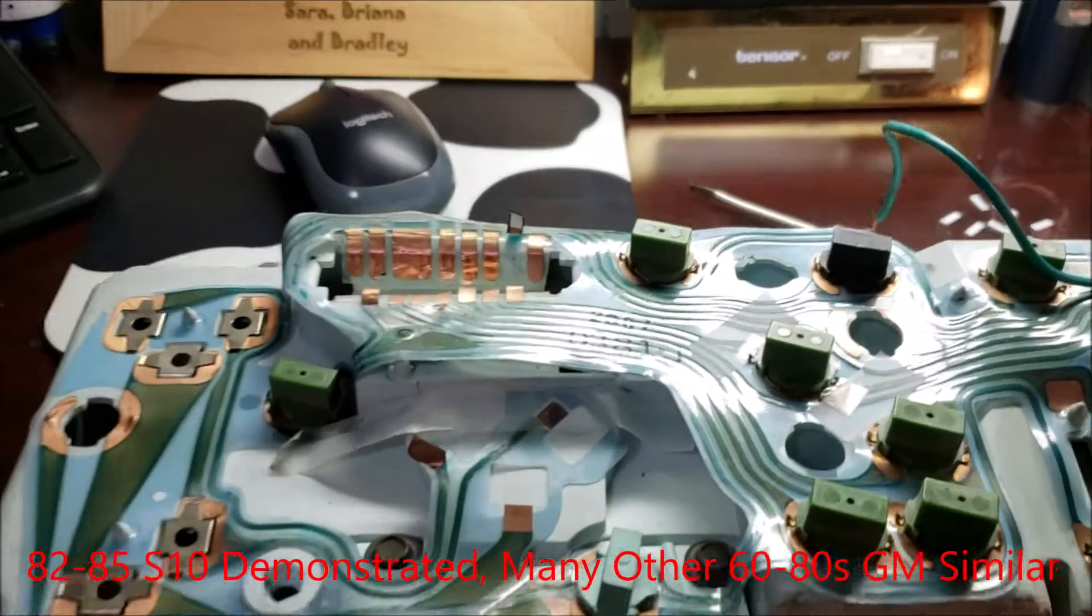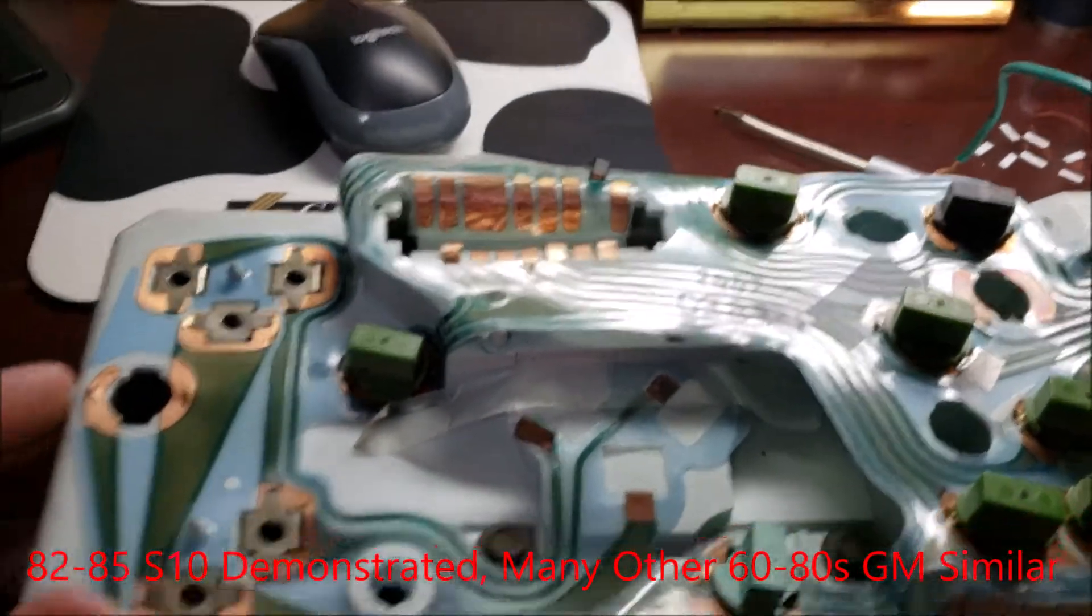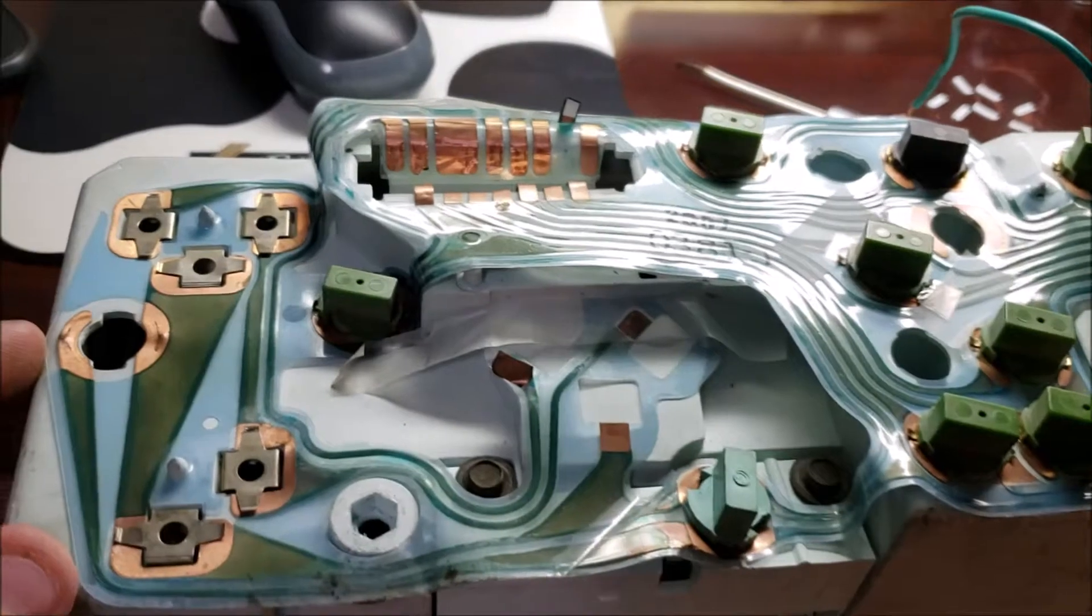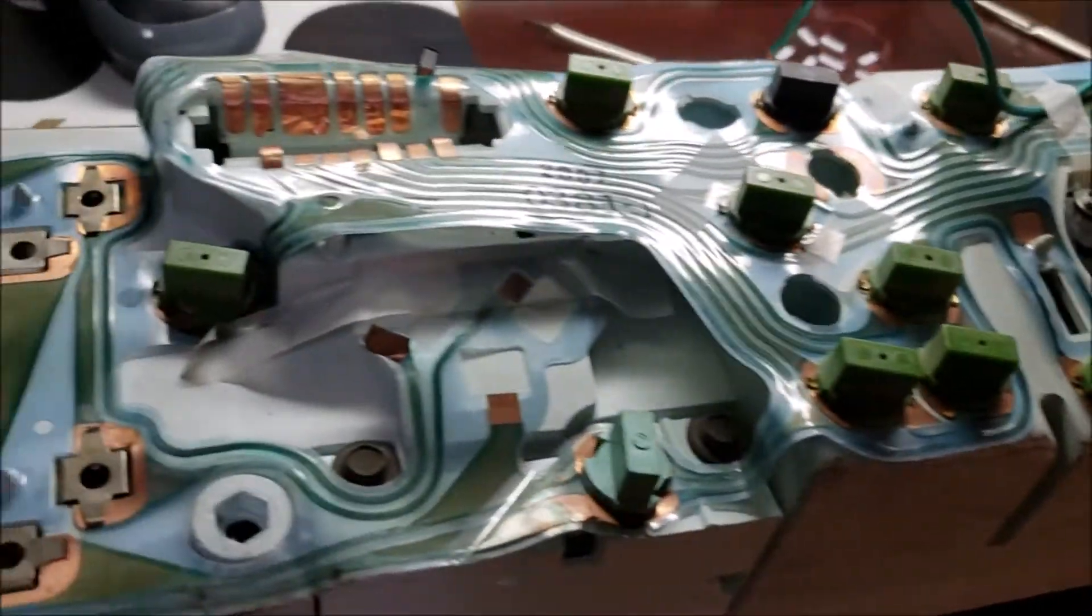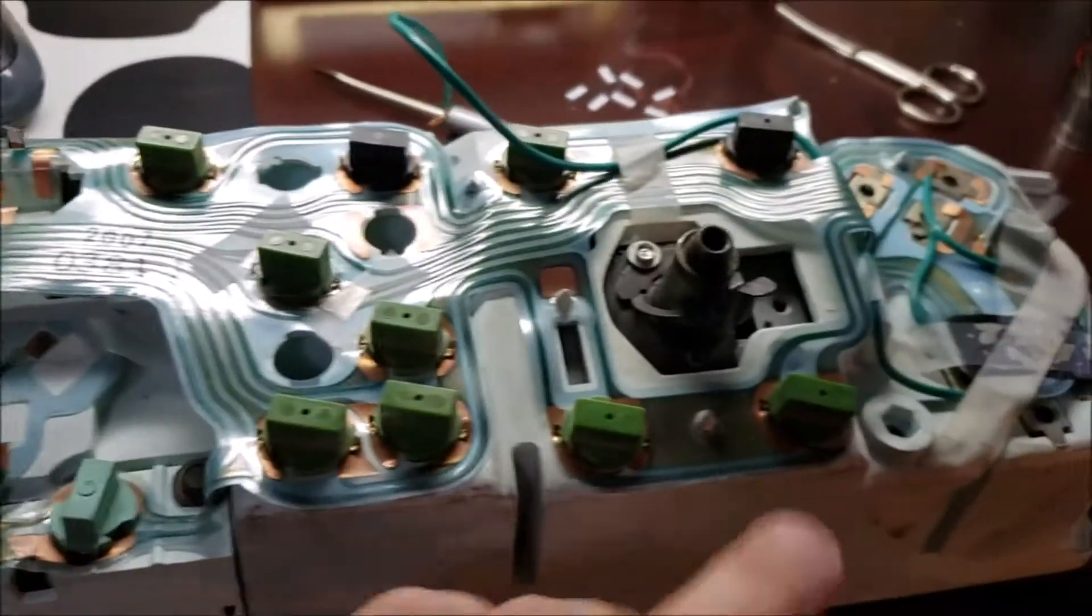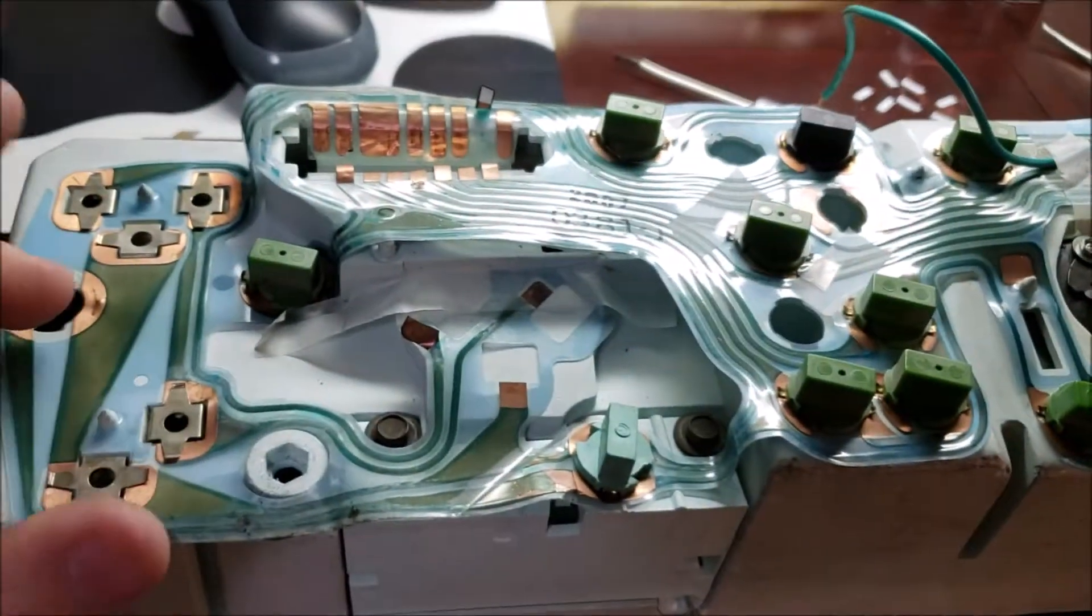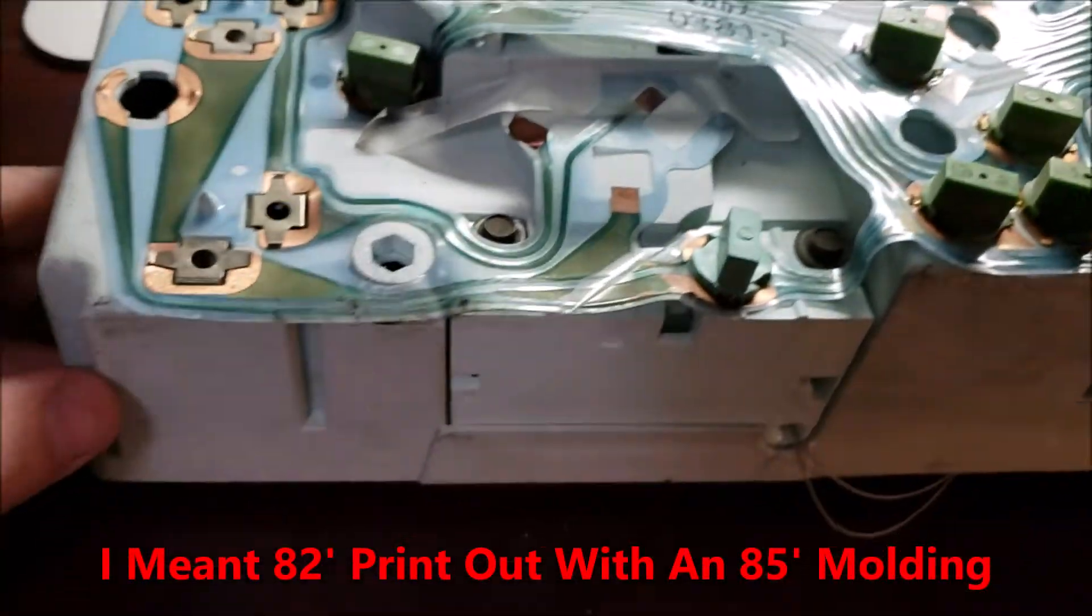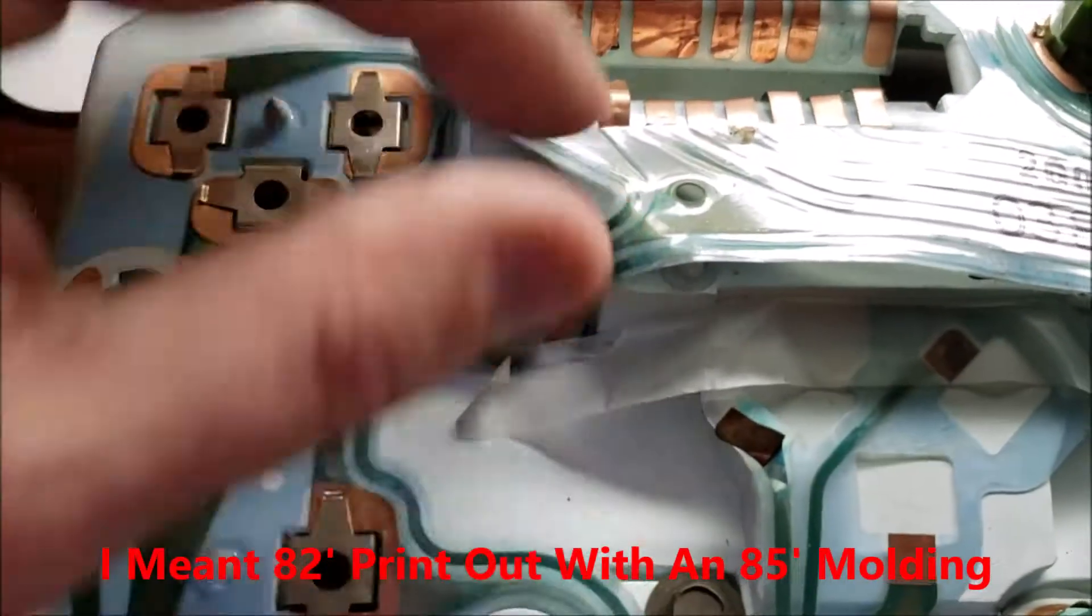I was trying to fix my printed circuit board. This is actually from a 1982 S10, but because I had done the tack upgrade about five years ago, it's a little bit rigged. I'm basically using an 85 printout with an 82 molding, which isn't a perfect fit.